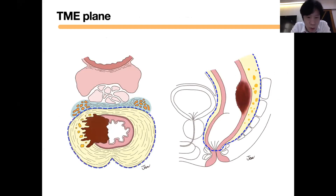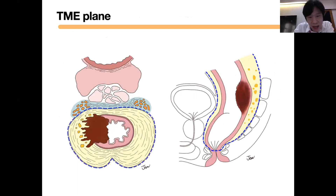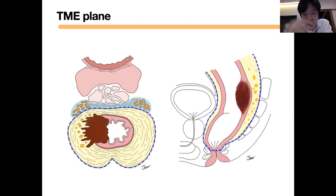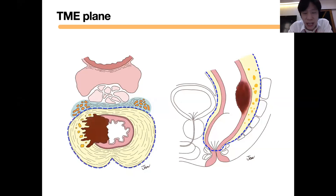In this picture, the blue dotted line represents the TME plane. The important part is the anterior side of the mesorectal fat, because the anterior mesorectum is thinner than the lateral or posterior side.